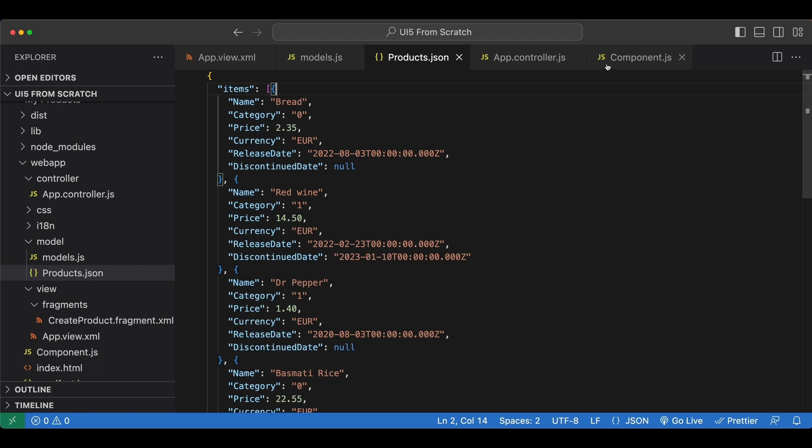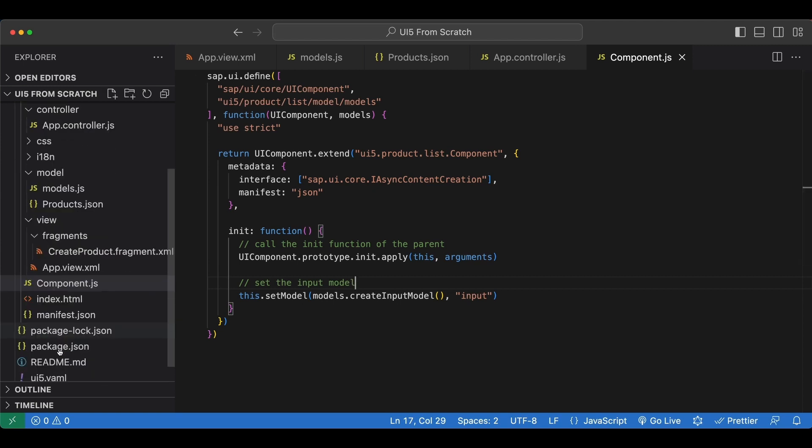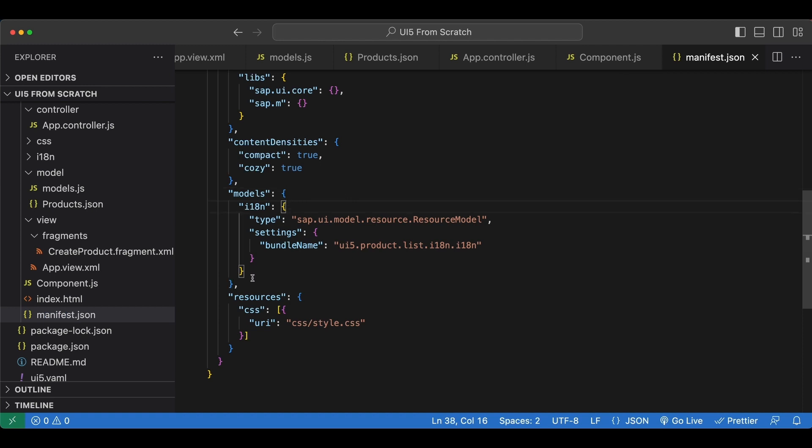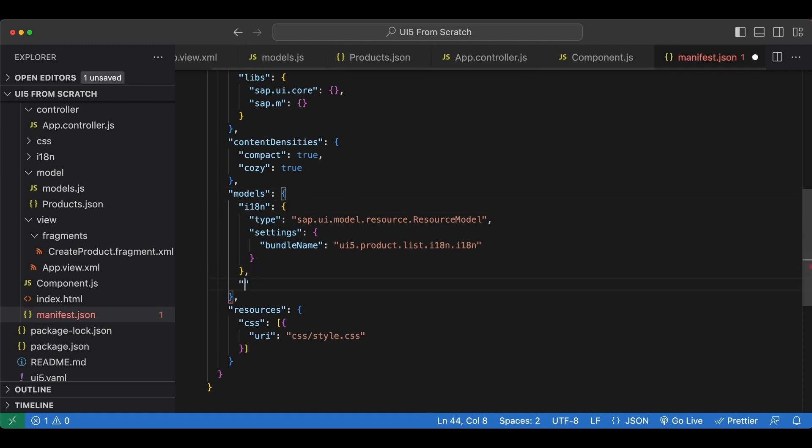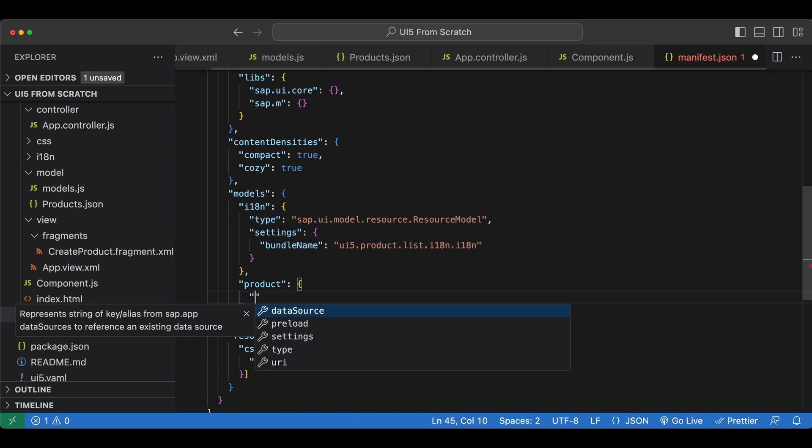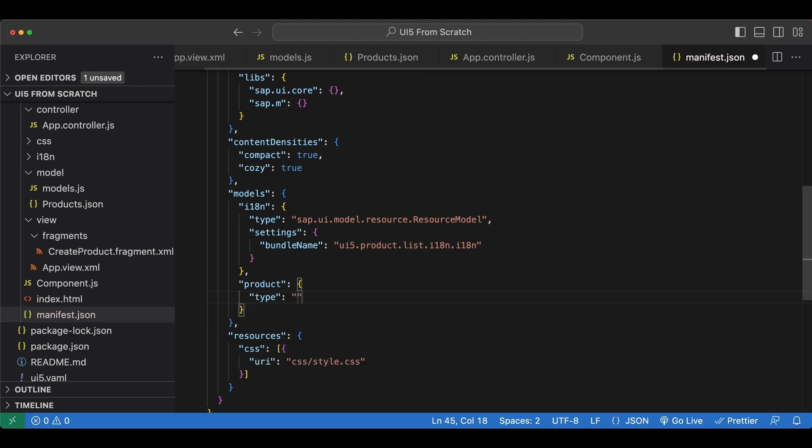Now instead of setting this model in the component file as we did for the input model, we are going to do this in our manifest.json file. We go here under models after our resource model and create a new one named product. First we need a type, which will be sap.ui.model.json.JSONModel.